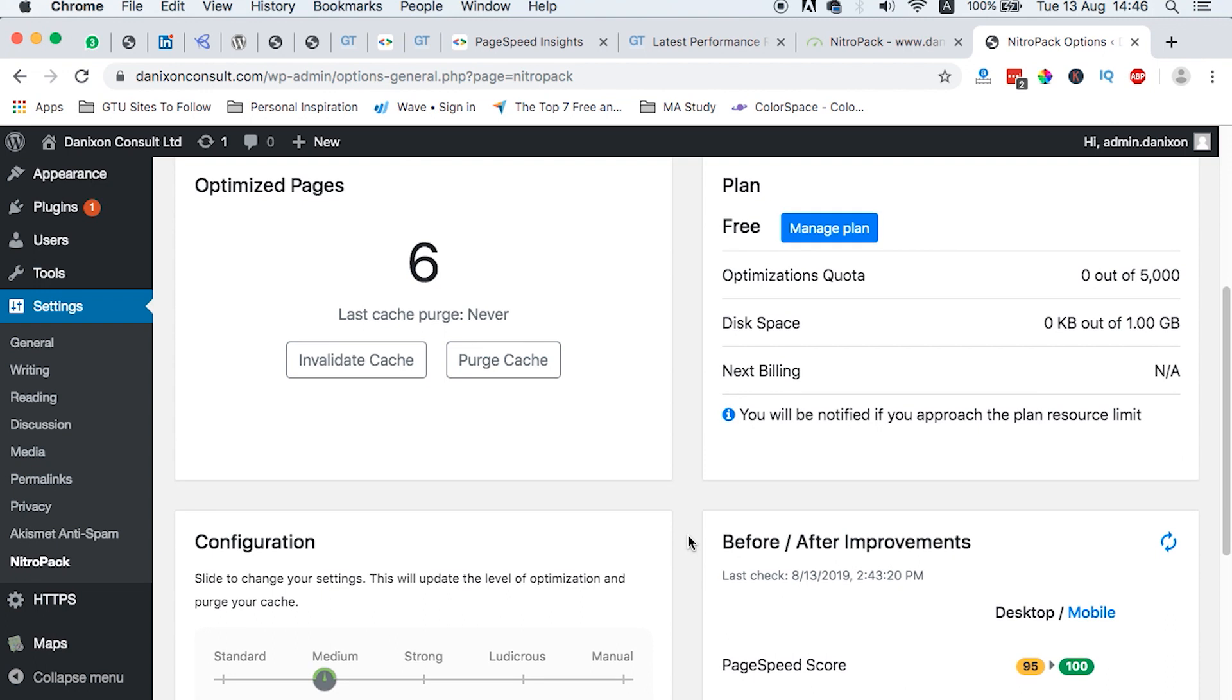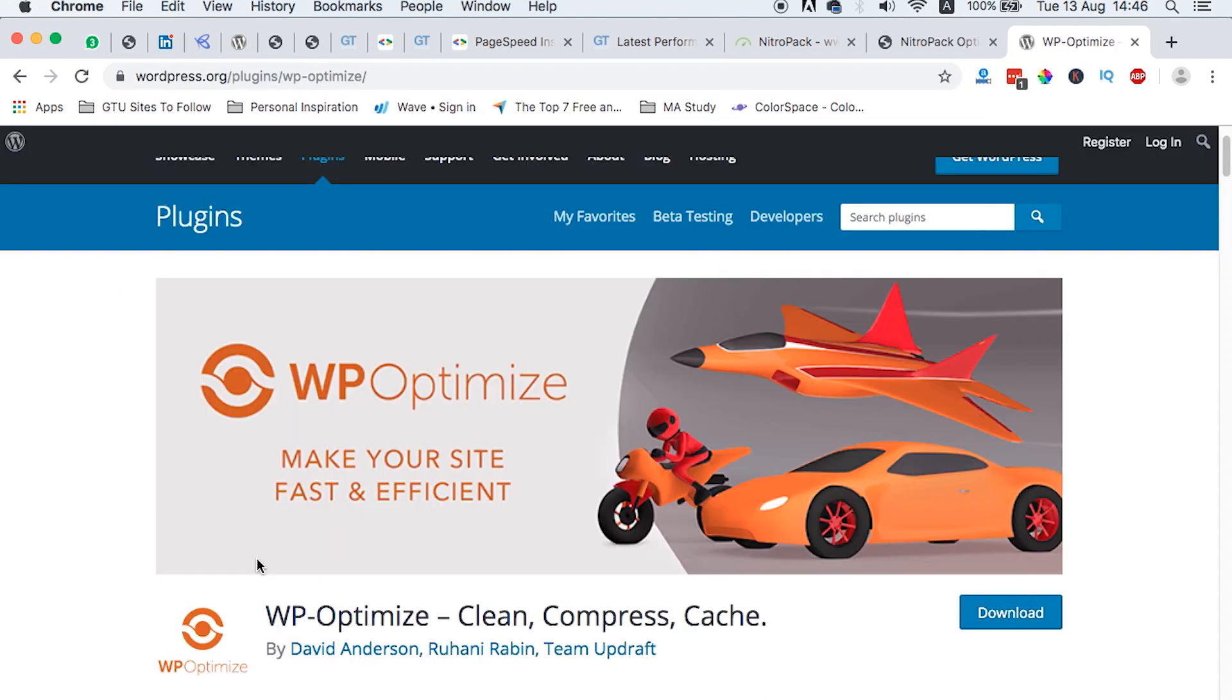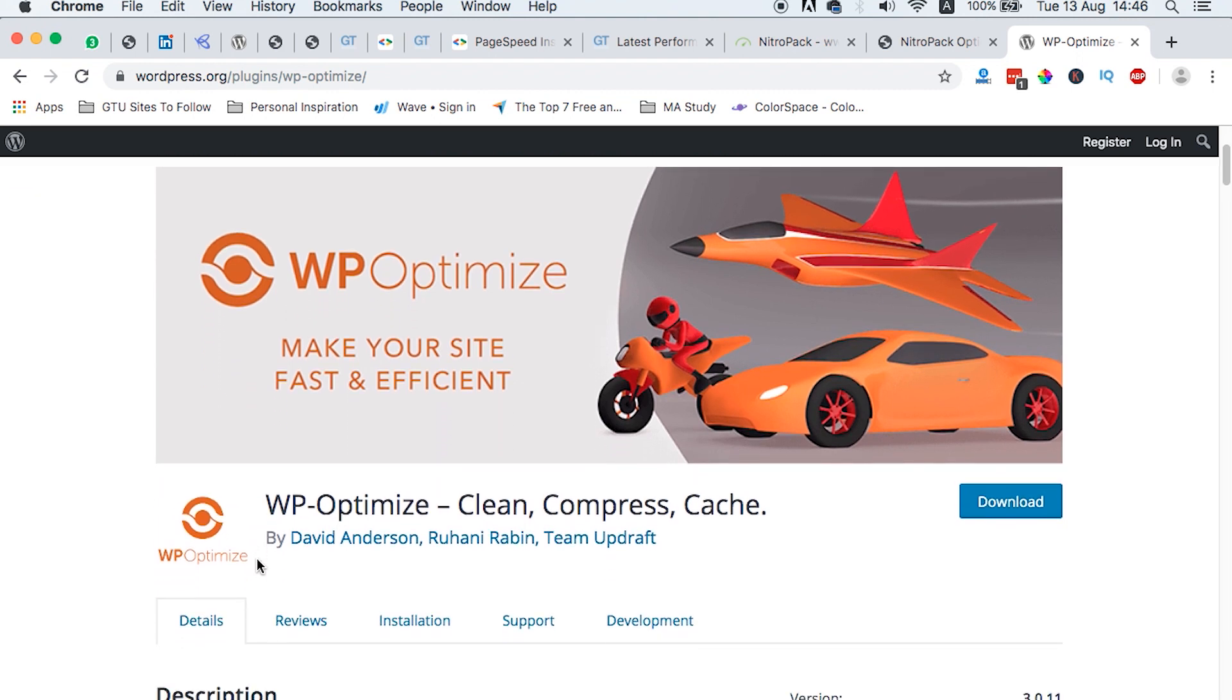However, NitroPack doesn't do two things. One, it doesn't optimize your database. That's why plugins like WP Optimize, you can use it every other six months so that it cleans up your database. For example, if you delete a plugin, tables from that deleted plugin may remain in your database, which you may need to clean up. And you get your website running fast.